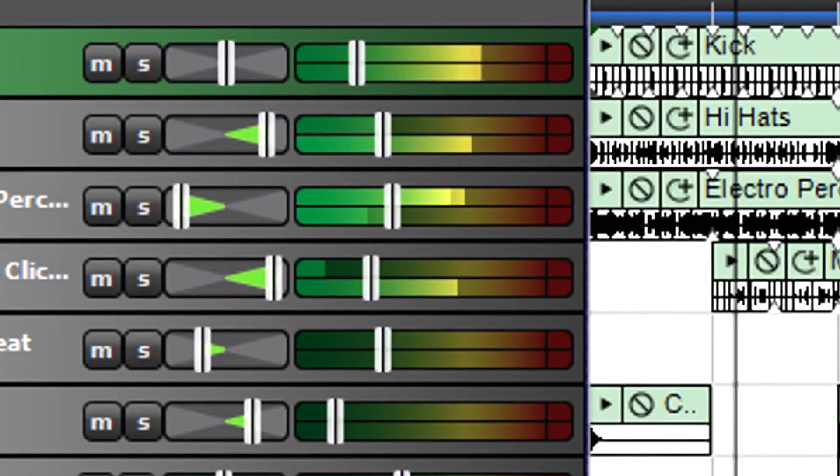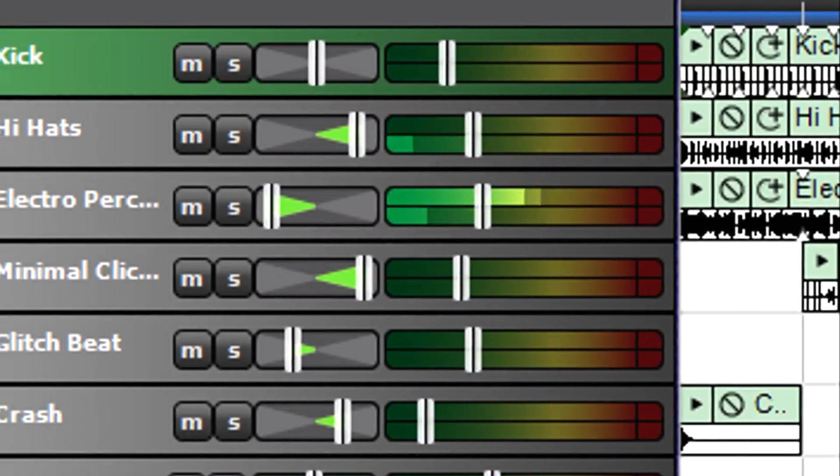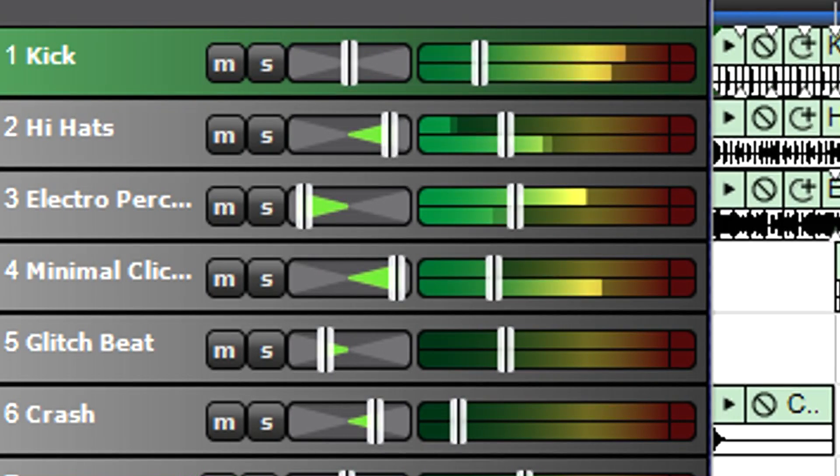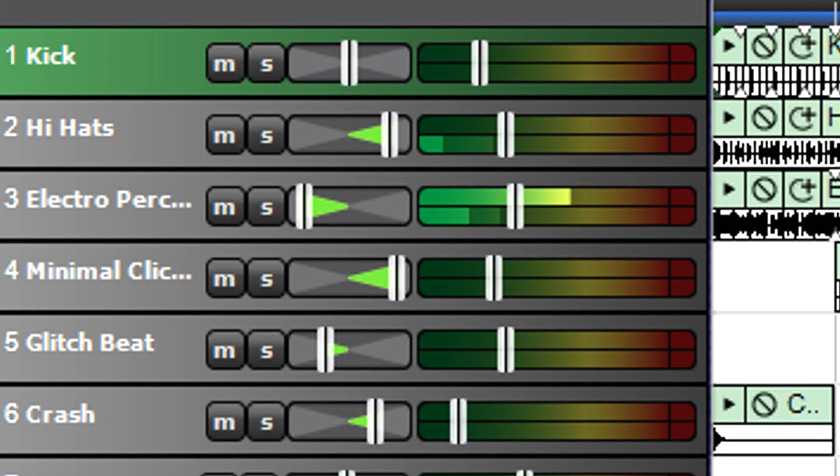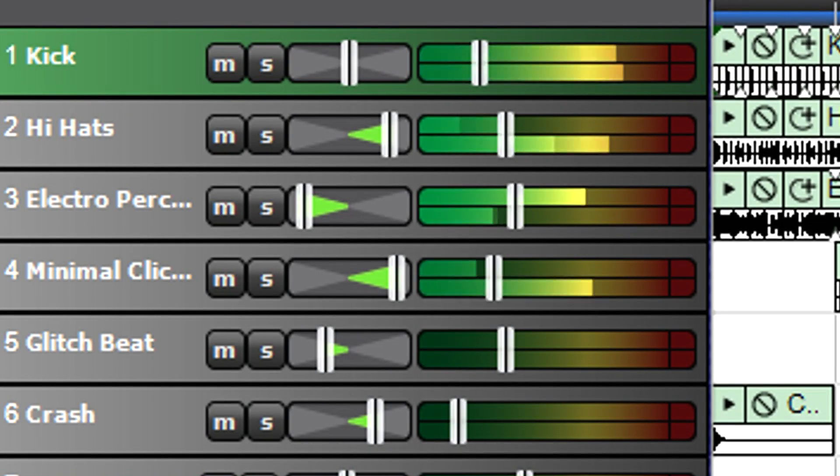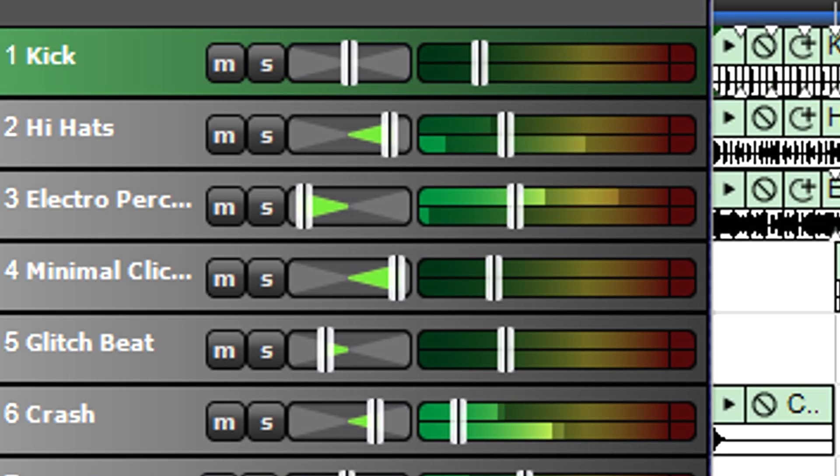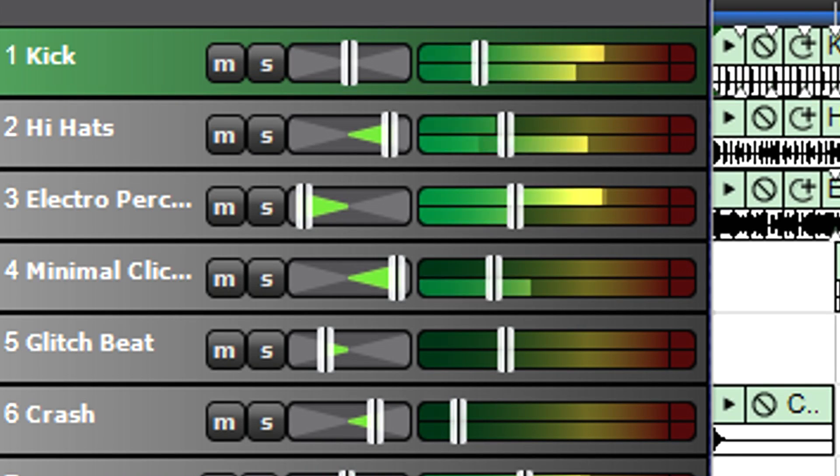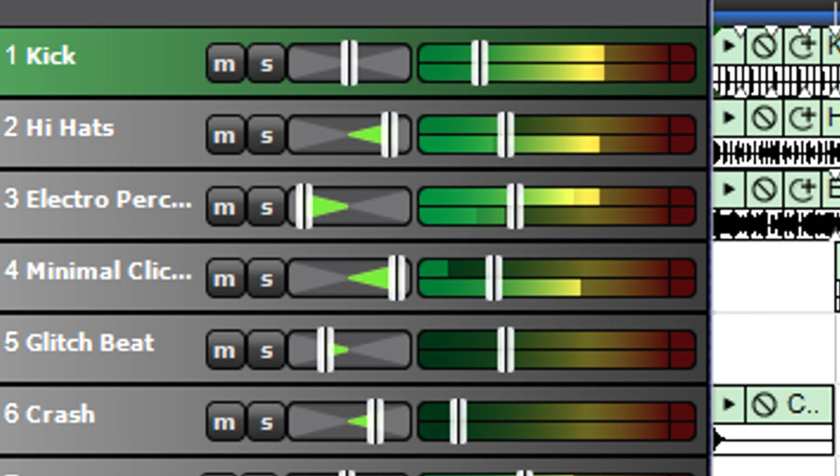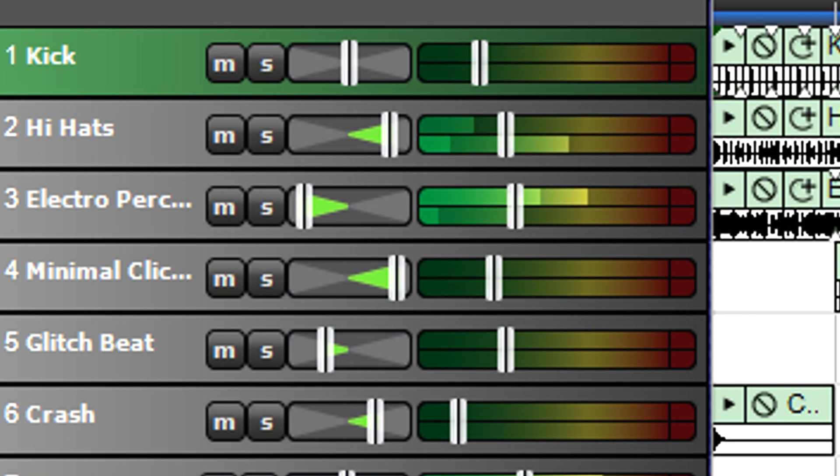For example, suppose a drum part has individual tracks for kick, hi-hats, percussion, click, a glitch beat, and cymbal crash, and you've created the perfect blend of these tracks. But now you decide all the drums need to go up or down in level.